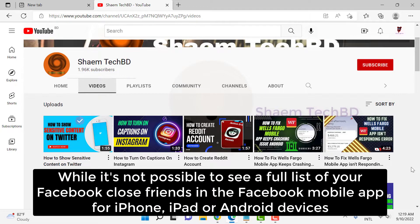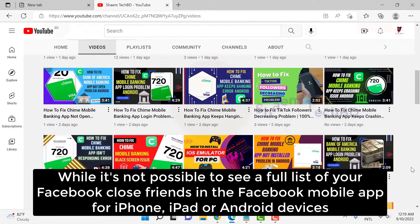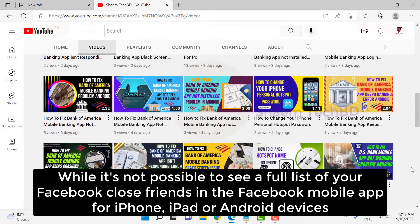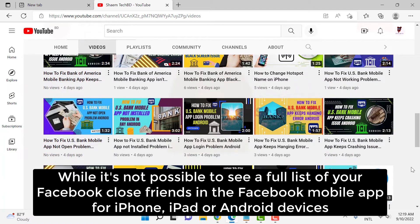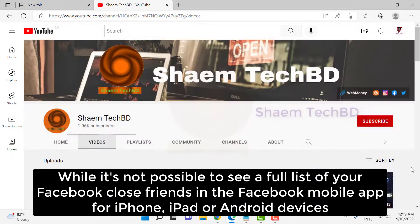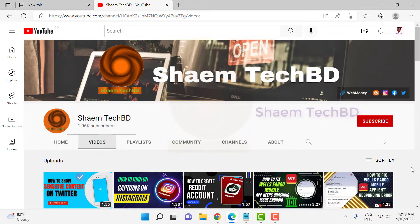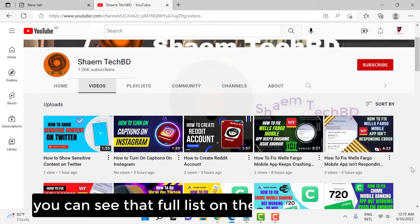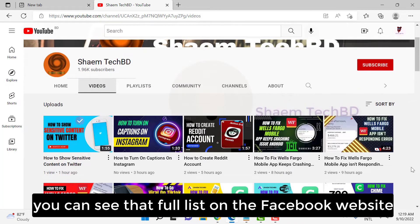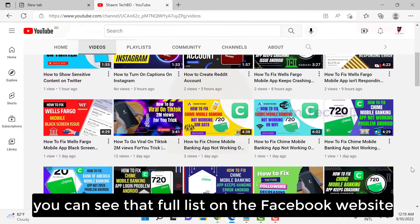While it's not possible to see the full list of your Facebook close friends in the Facebook mobile app for iPhone, iPad, or Android device, you can see that full list on the Facebook website.